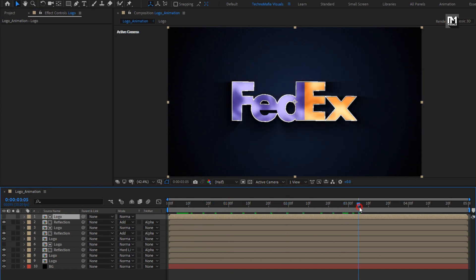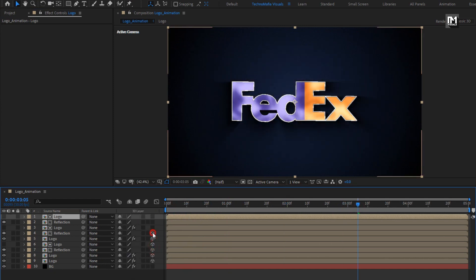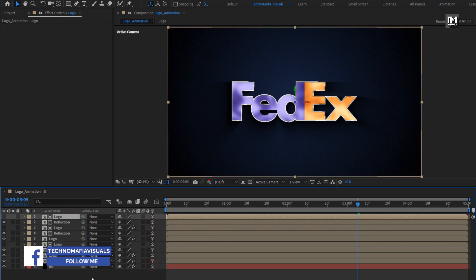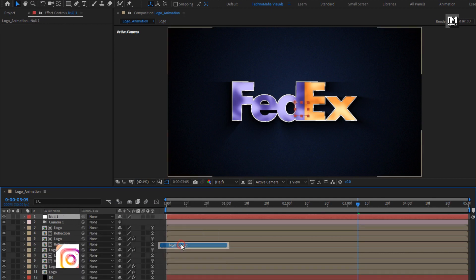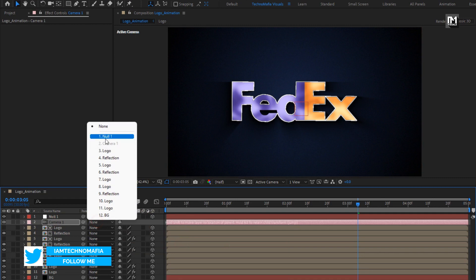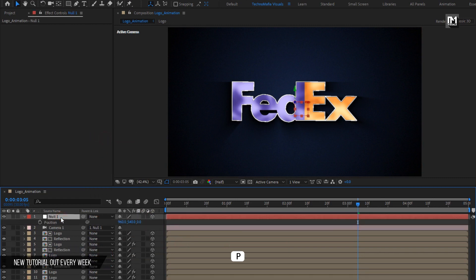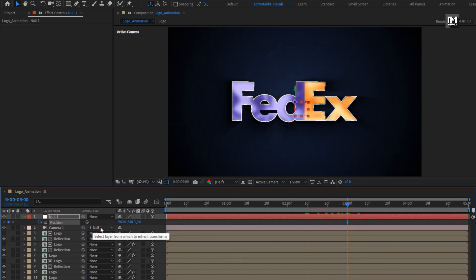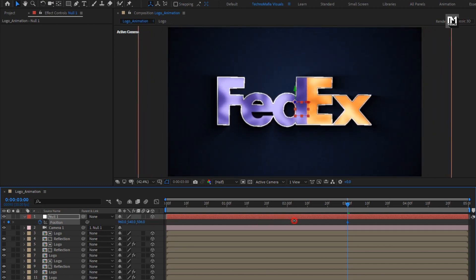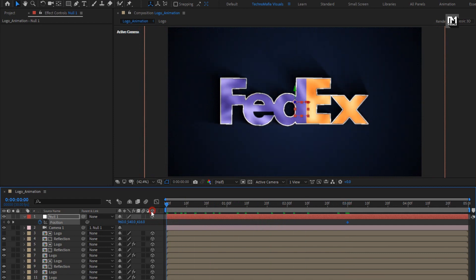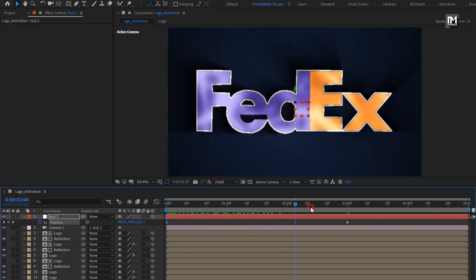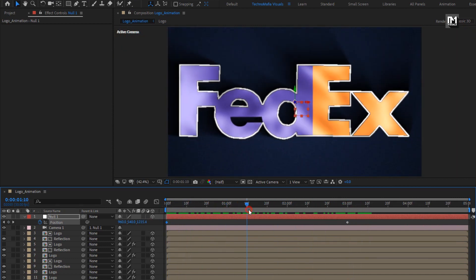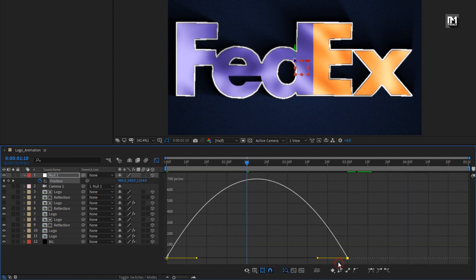Now we will change all the compositions to 3D. Let's create a new camera. Now create a new null object. Change null to 3D and parent the camera to null. For null, press P to bring up position. At 3 seconds, create a keyframe for position and increase position value as shown. Now at start of the timeline, increase position value as shown. Select keyframes, change keyframe assistant to easy ease, and slightly adjust the speed graph as shown.